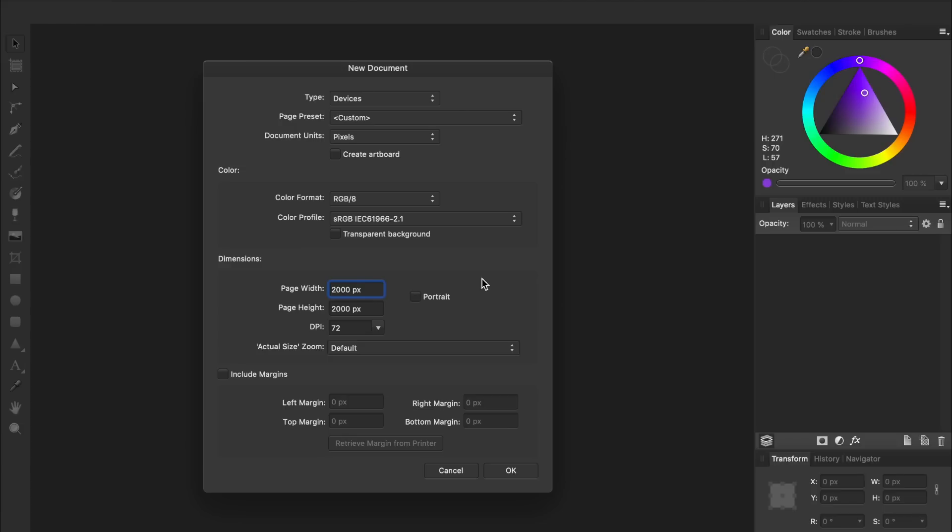If you plan on using the Pixel Persona, it's a good idea to make your document a little larger than whatever you think you'll need. For example, if you think your finished design will need to have a resolution of 2000 by 2000 pixels, you might want to create a document that's 3000 by 3000 pixels.